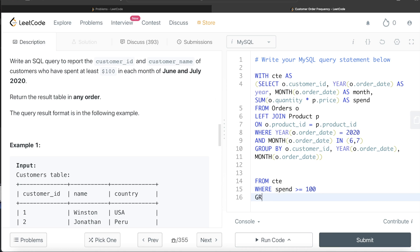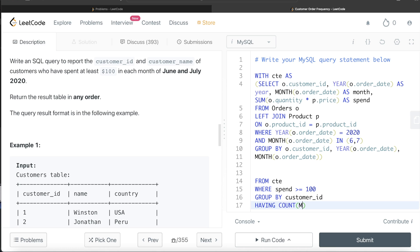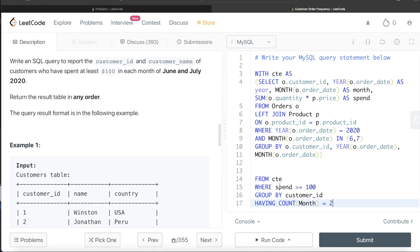So we GROUP BY customer_id and use HAVING COUNT(month) = 2. This ensures that after filtering for spend >= $100, both month 6 and month 7 are still present for that customer. This correctly returns only customer_ids who met the $100 threshold in each individual month.